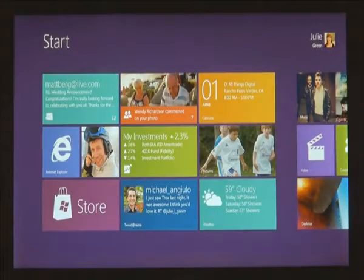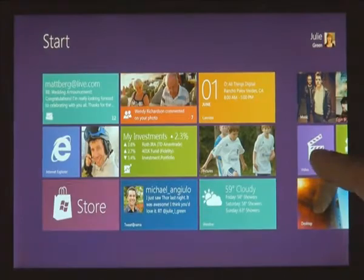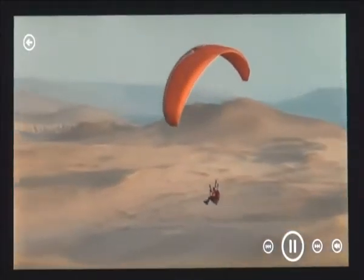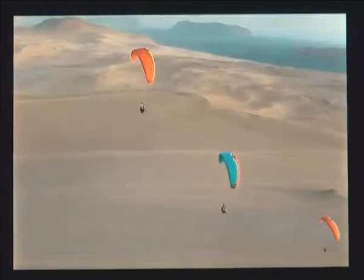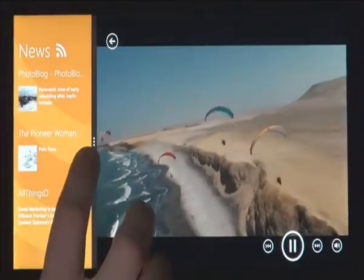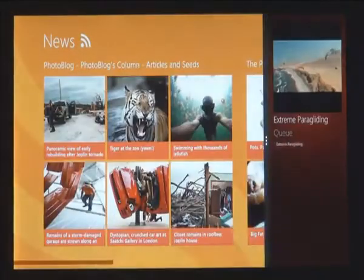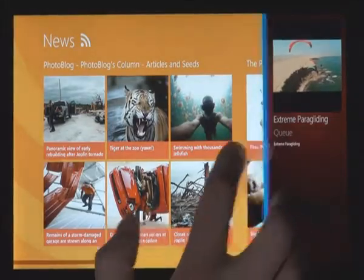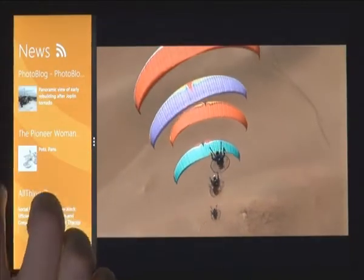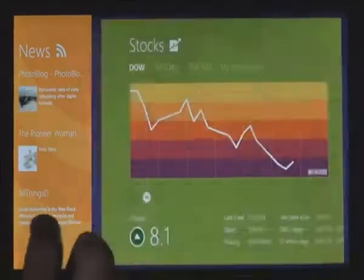One of the great things about a PC is that you can do two things at once. We created a feature called Snap. I swipe in my thumb from the side of the screen, but instead of moving it all the way into the center, I pause for a second. You can snap it into place next to your main app. I can choose to change which app is big and which one is small. So with just one simple gesture, you can snap one app next to another app.